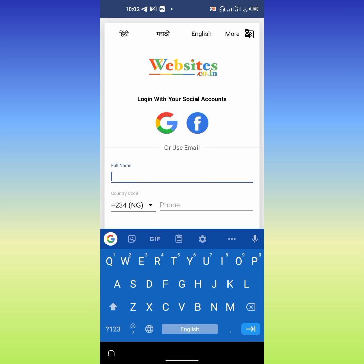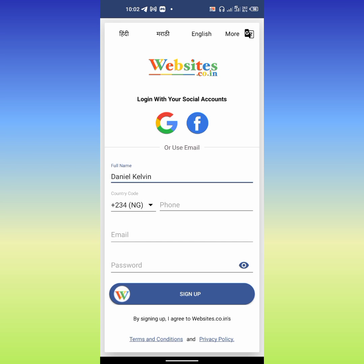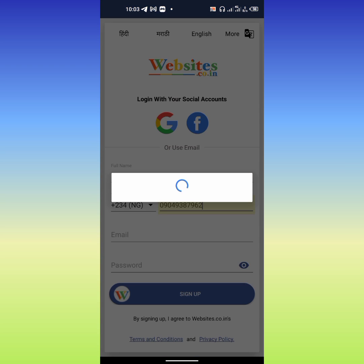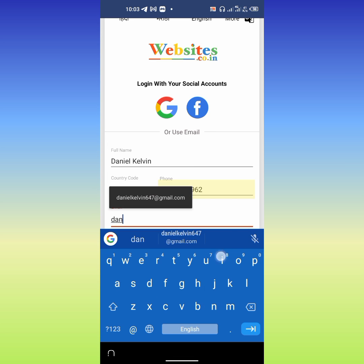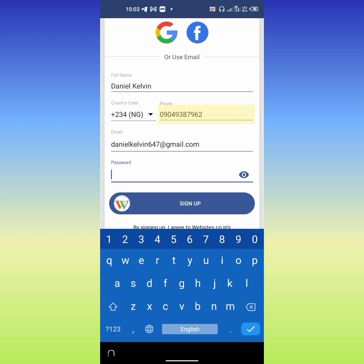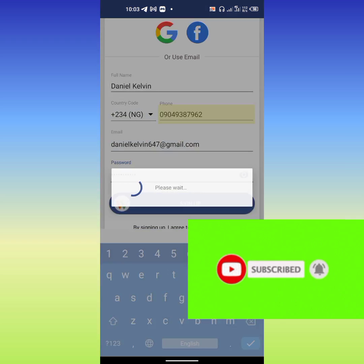First of all, you have to enter your full name and your phone number. Then enter your email address. Input your password and click sign up.